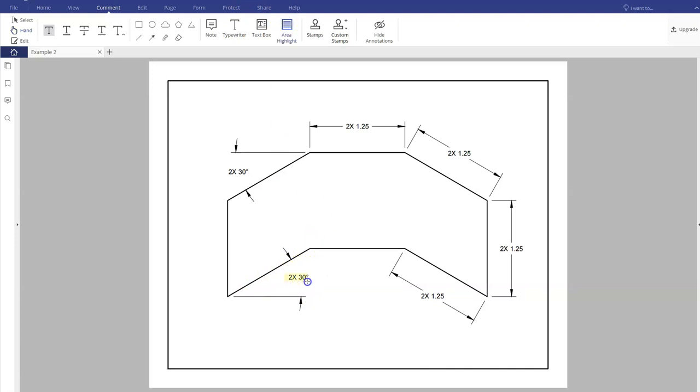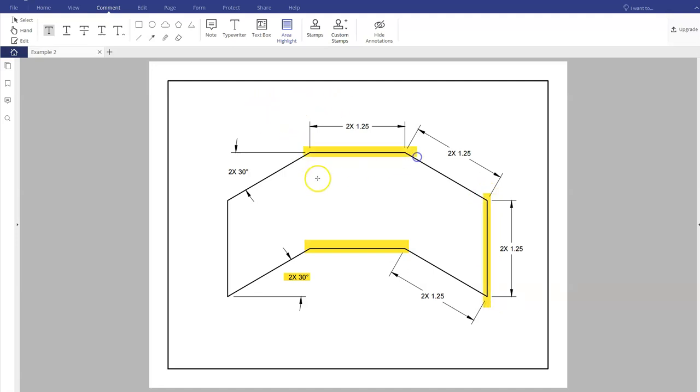What I want you to notice is that all of these lines are in some form of 30 degrees, even these horizontal and vertical lines. In this example, I'm going to show you two ways of creating this.